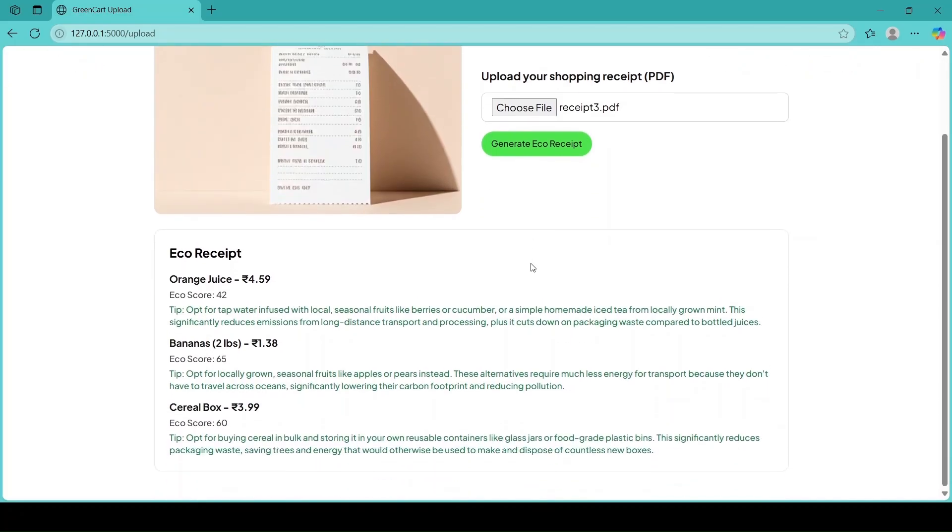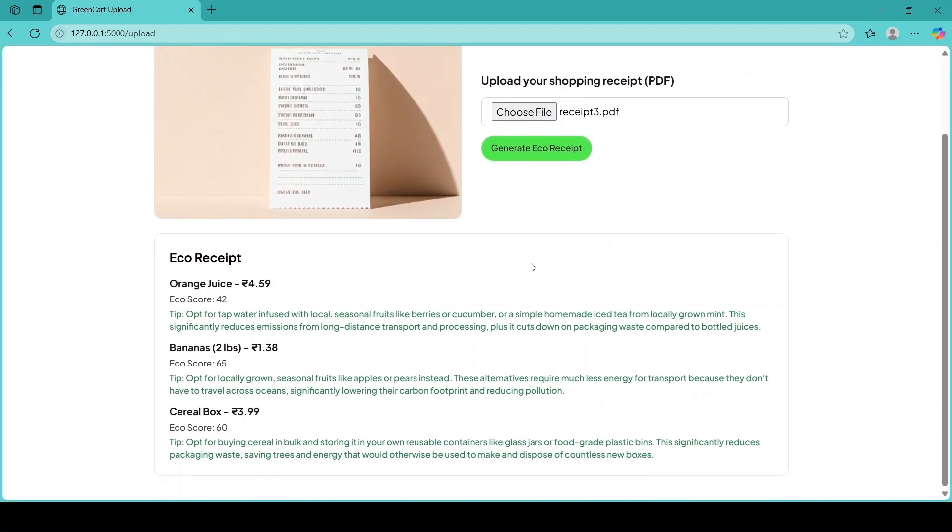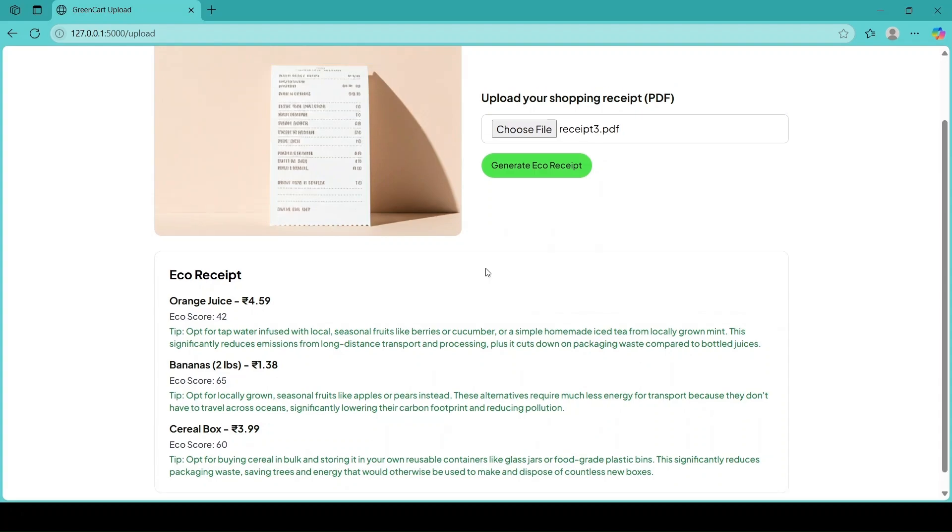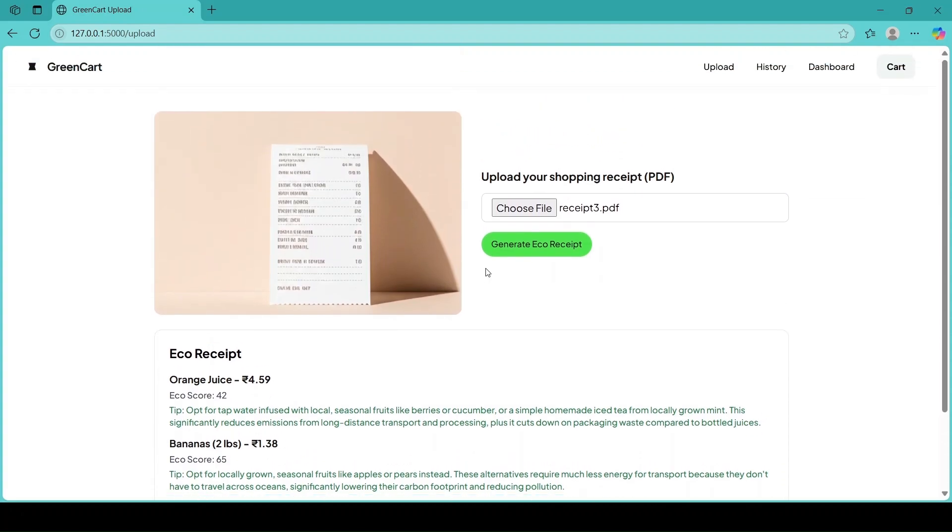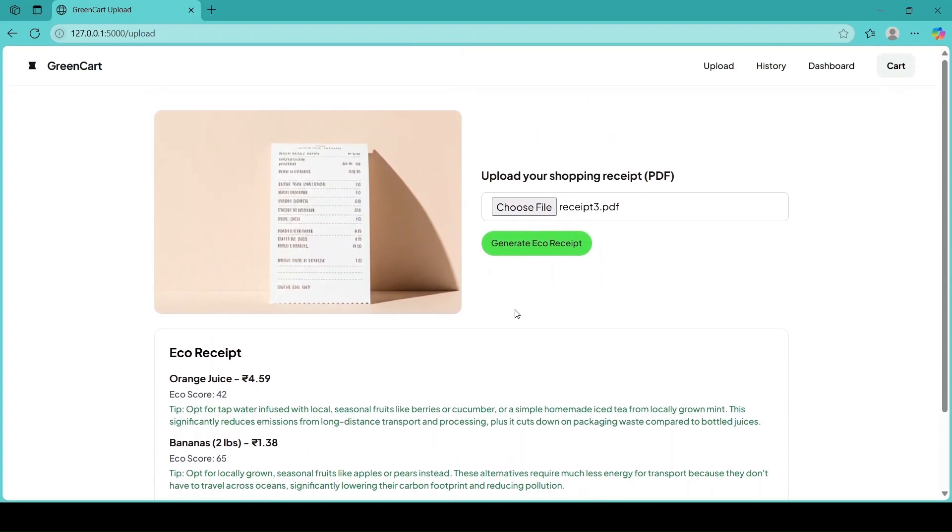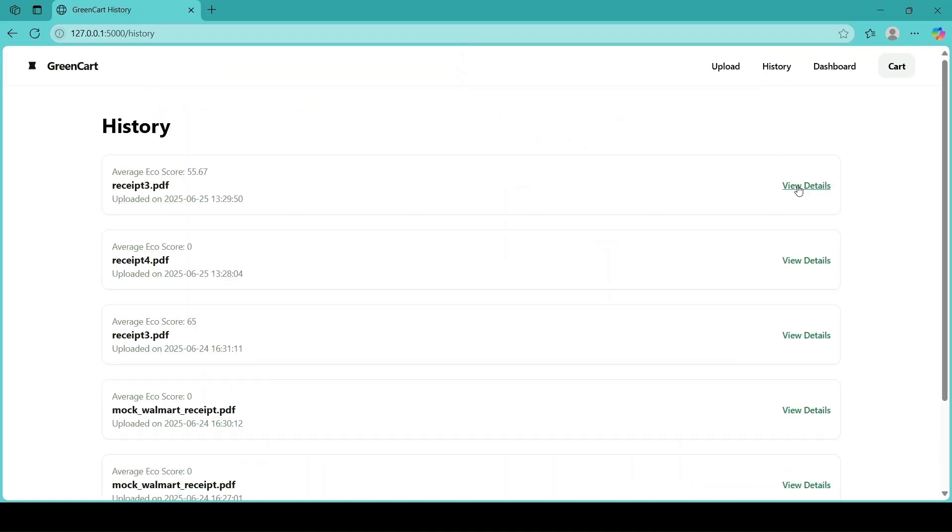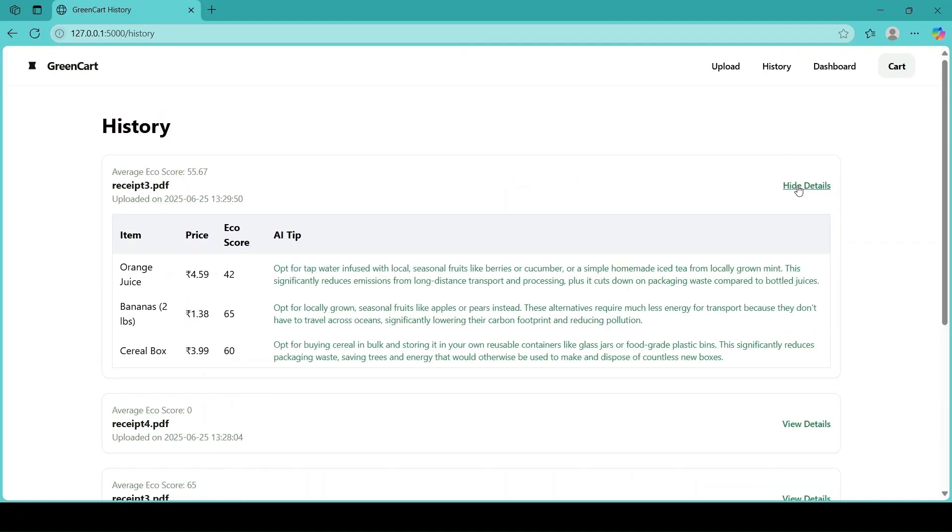The dashboard gives us personalized analytics, tracks our average eco-score over time. We can discover our greatest purchases and spot the most unsuitable items, and also see how many receipts we've uploaded.